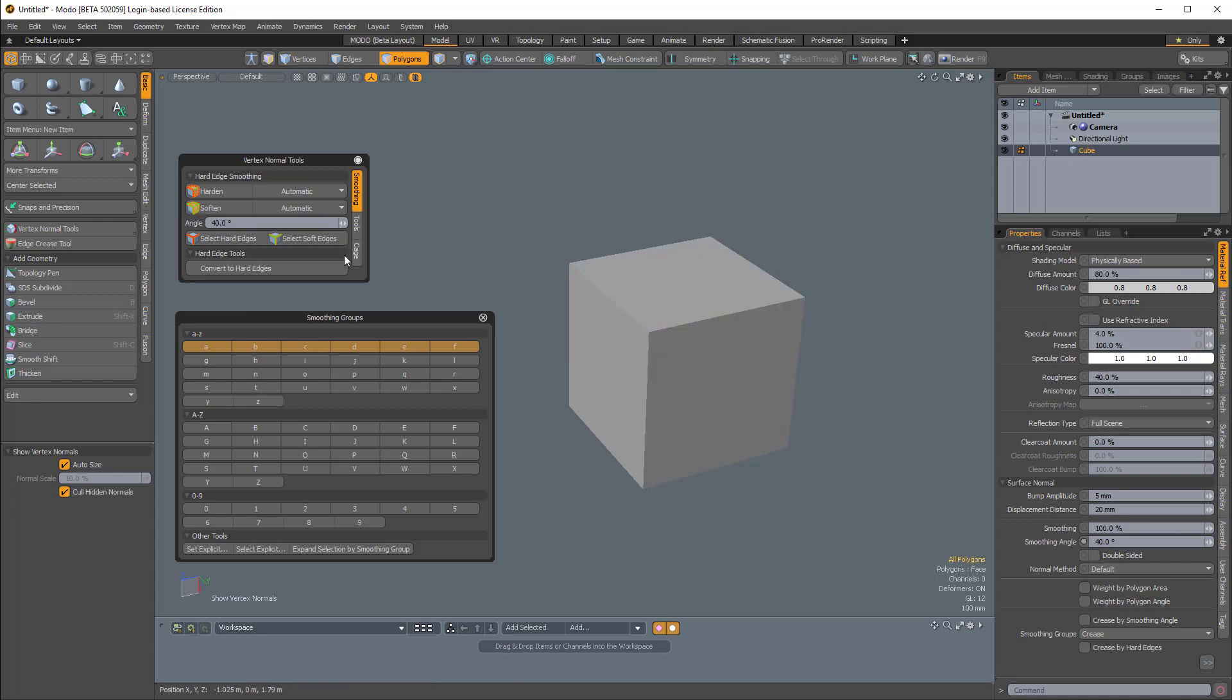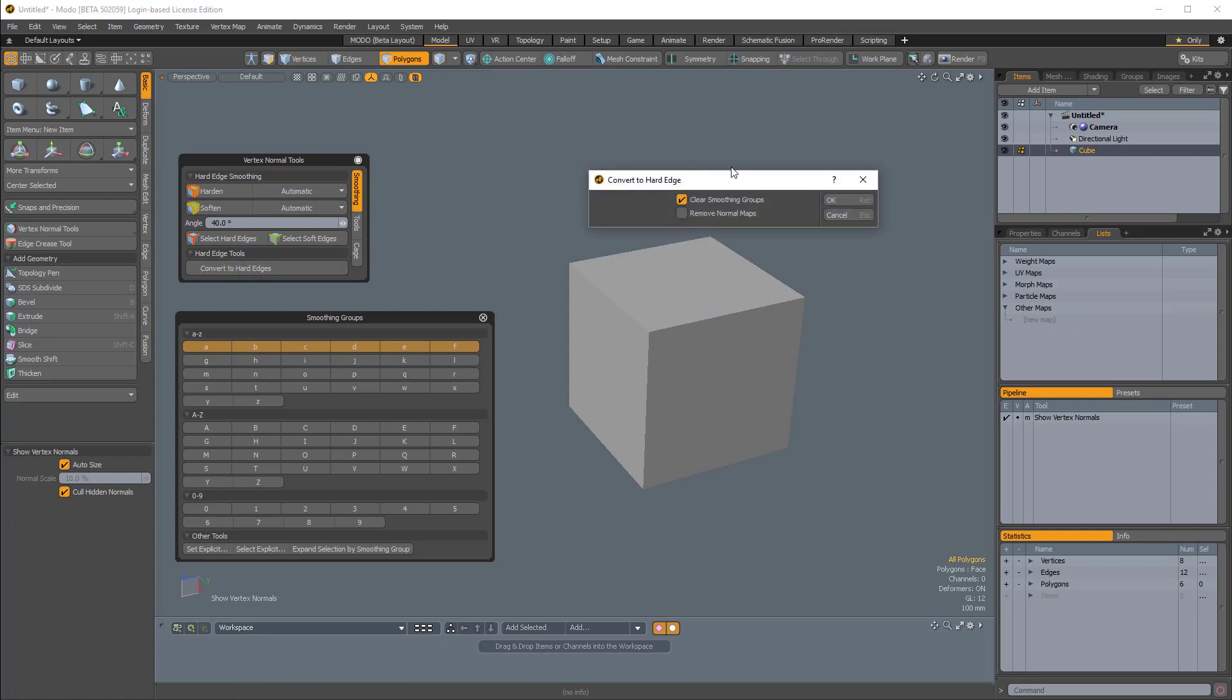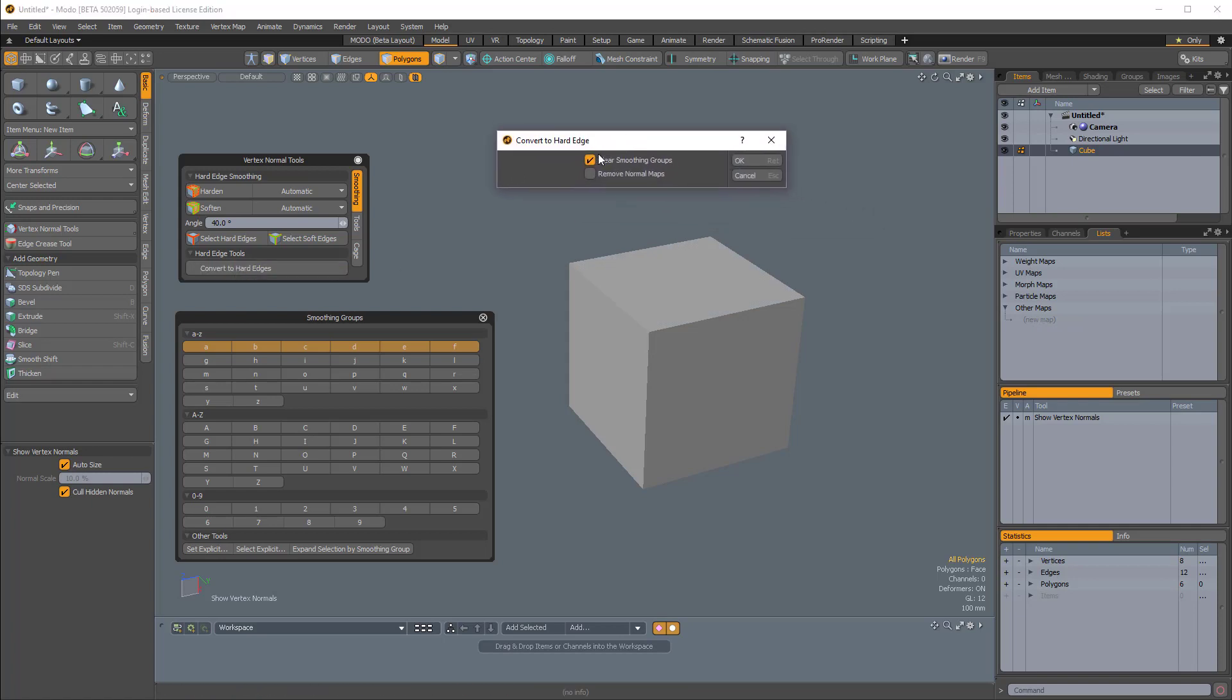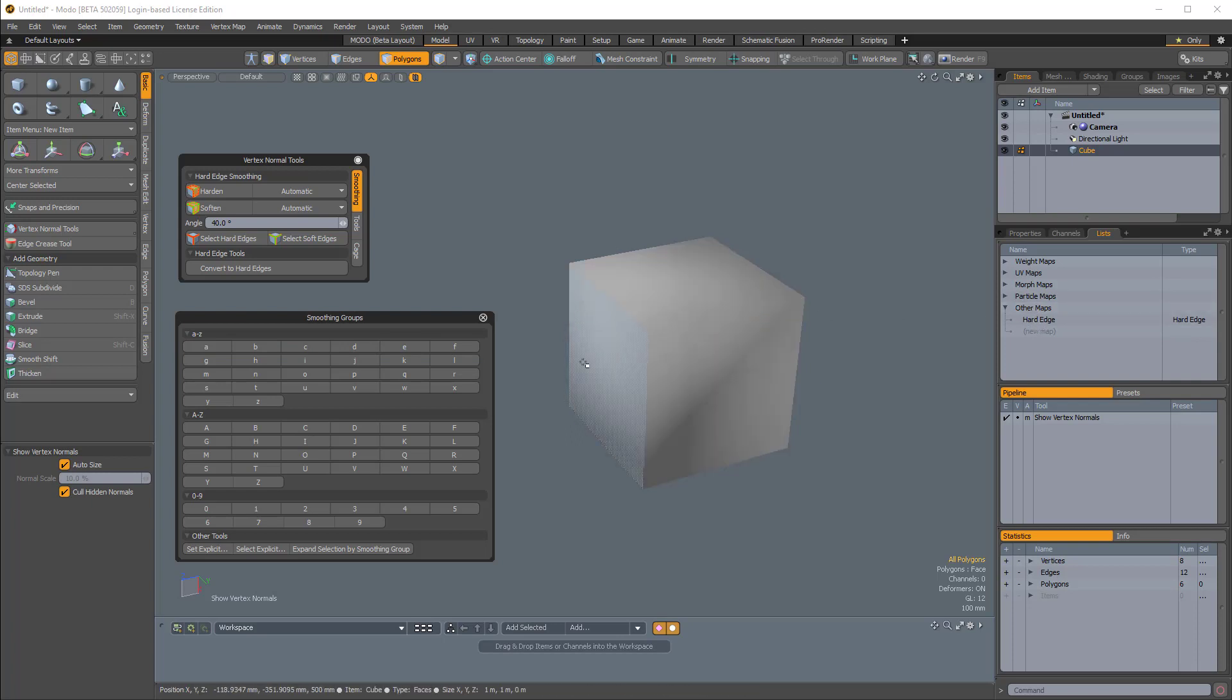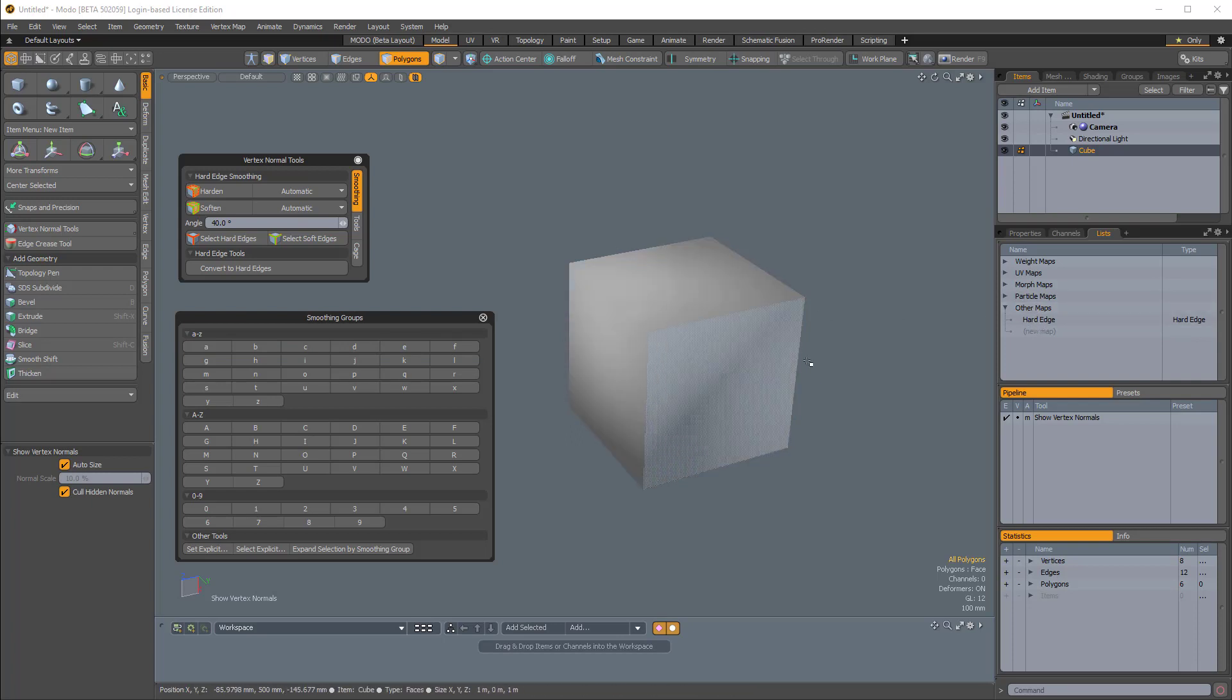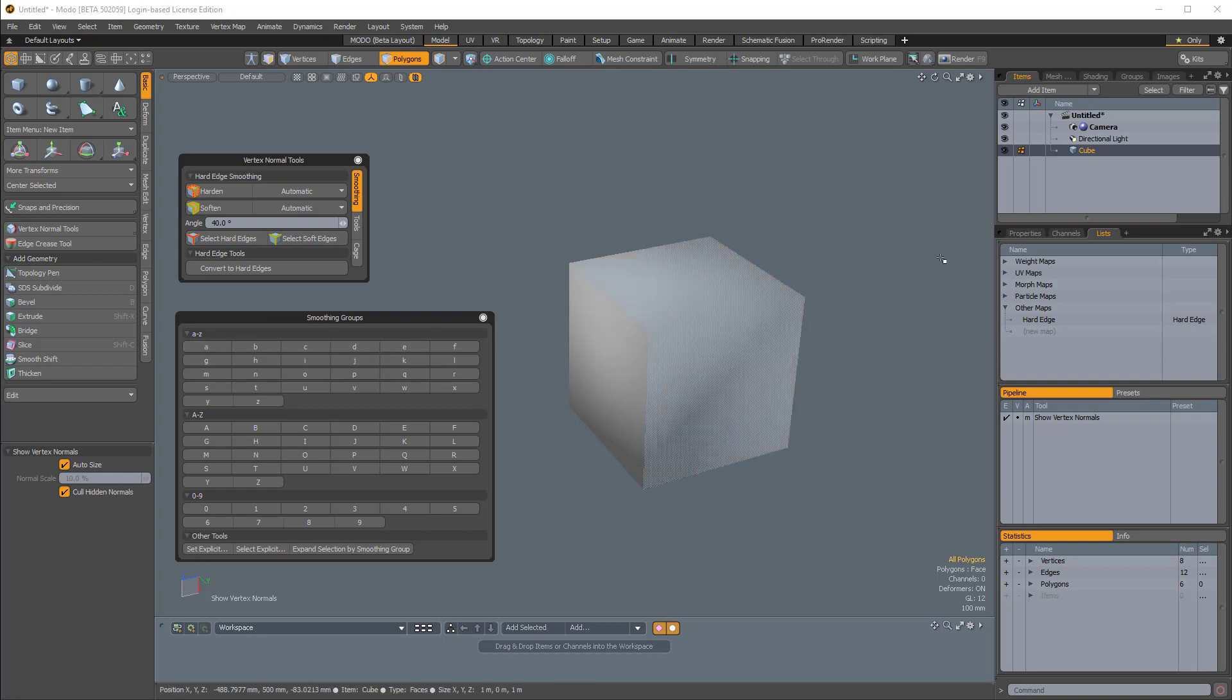Now if I click on Convert to Hard Edge—remember we don't have a hard edge map—it brings up this dialog, and I can enable Clear Smoothing Groups. These six smoothing groups will be cleared, and the shading values will be converted to a hard edge map. I'll click OK, and you'll see we have a hard edge map, but the shading has softened. As I mentioned, we don't have any smoothing groups set anymore.